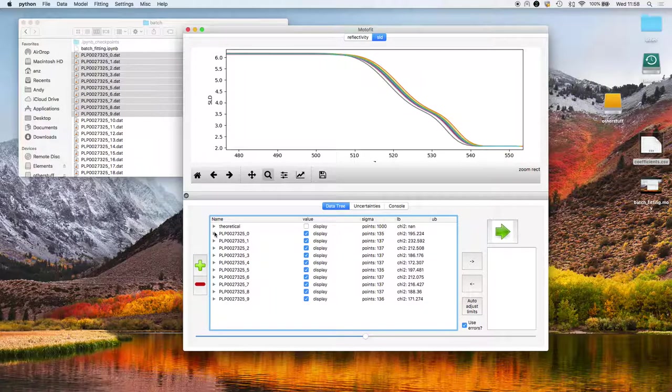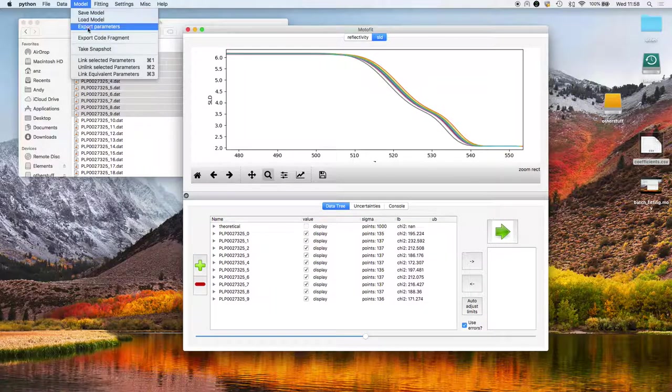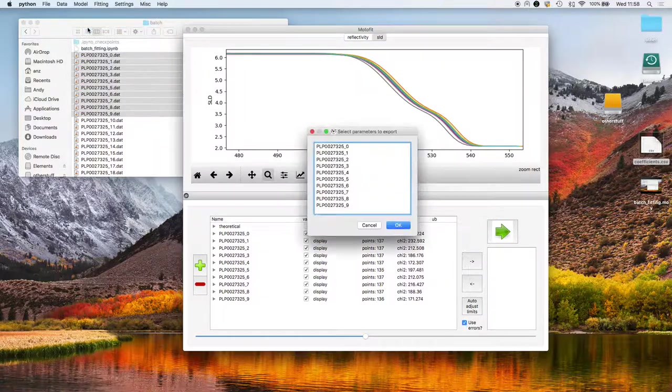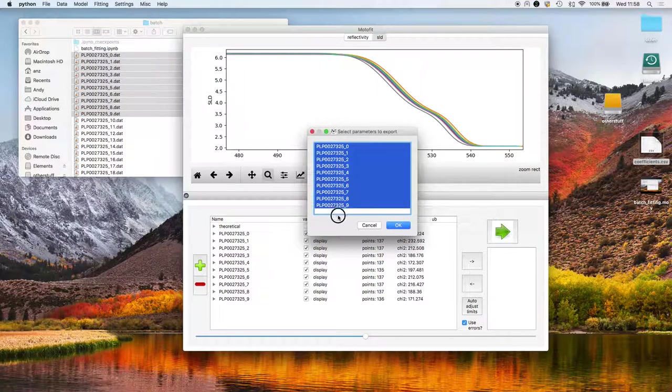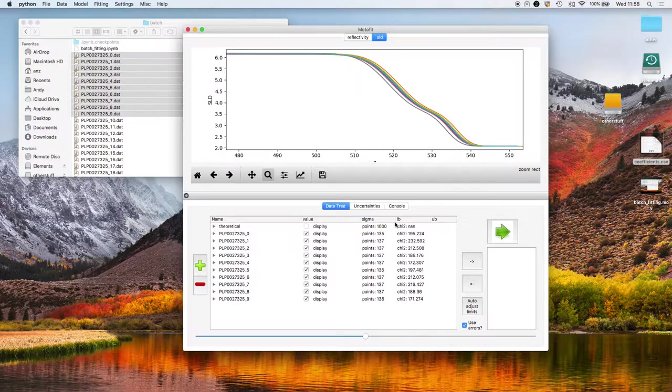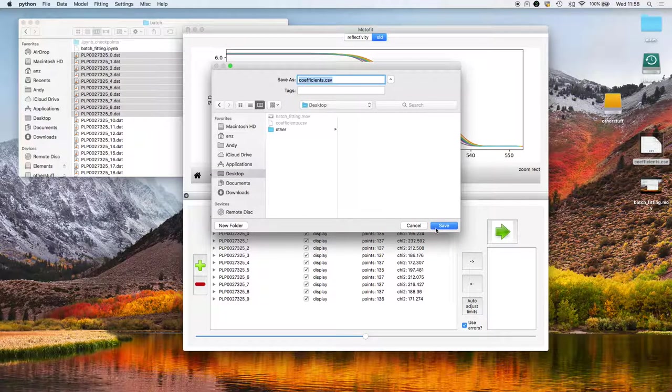If we want to get all of the parameters out, what we can do is go to Model, Export Parameters. Select the parameters we want to export, click on OK. I'm going to save it as a CSV file on the desktop.